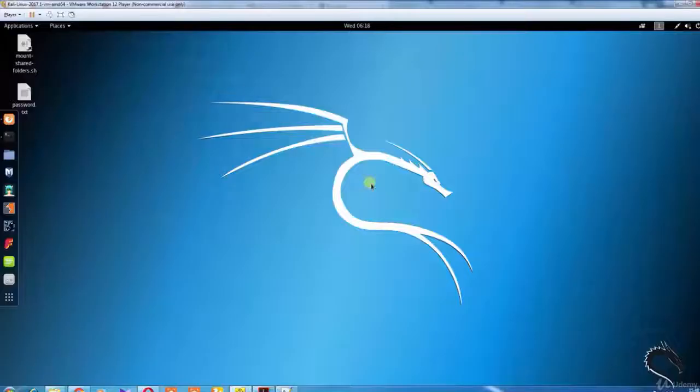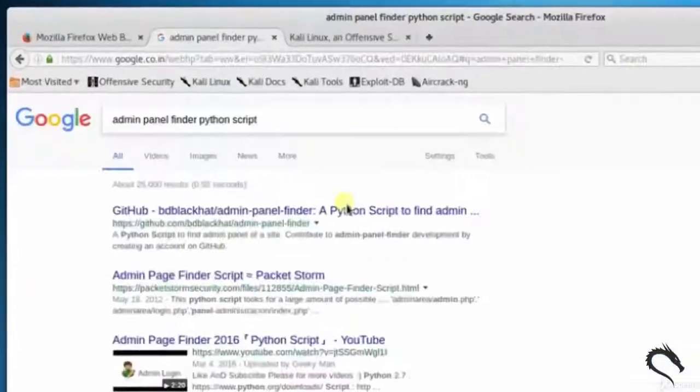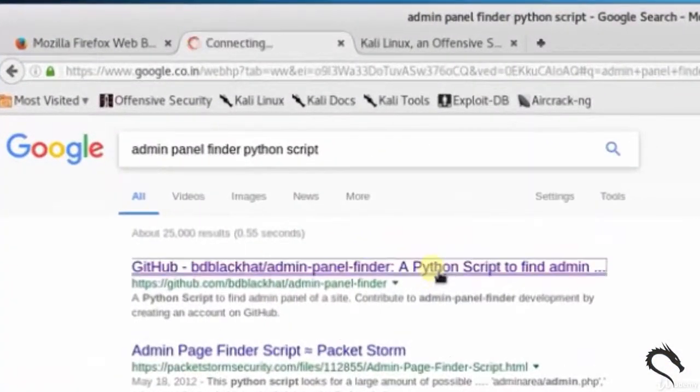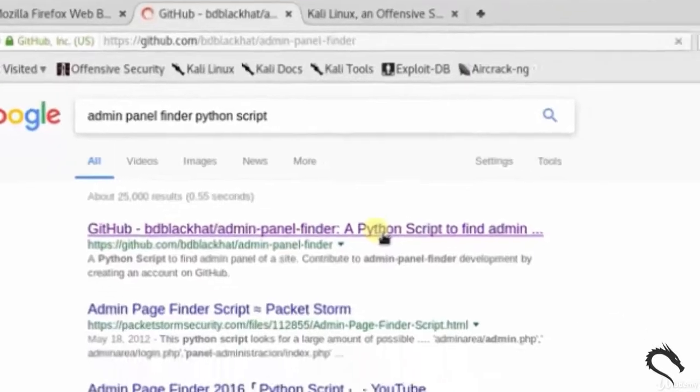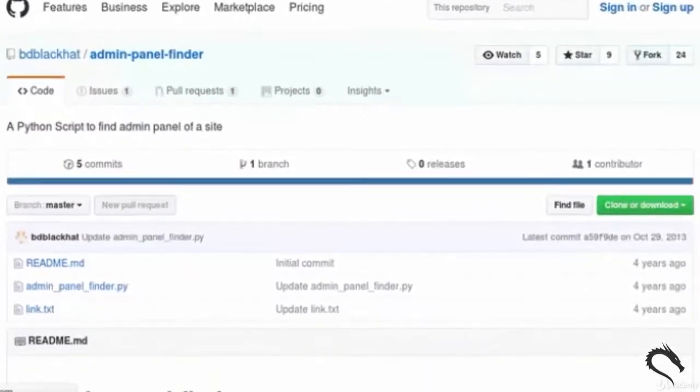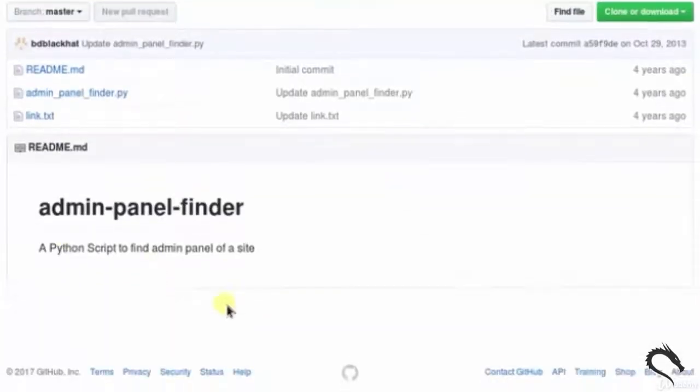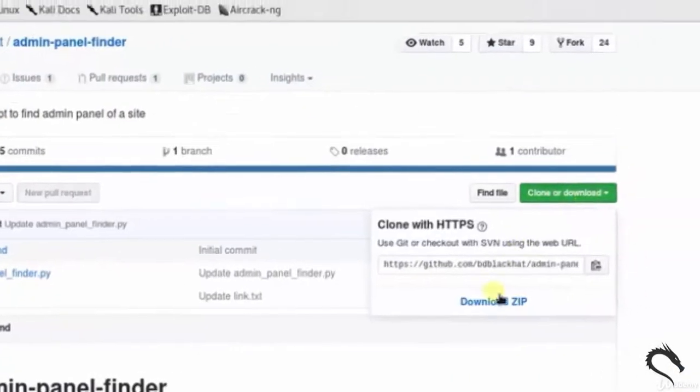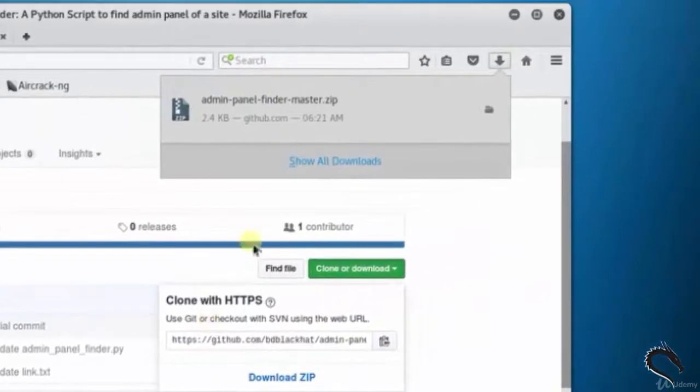Let's open up the browser and open Google search. Type admin panel finder python script. Click on github.com site link. You can see the python script. Now let's download the zip file.